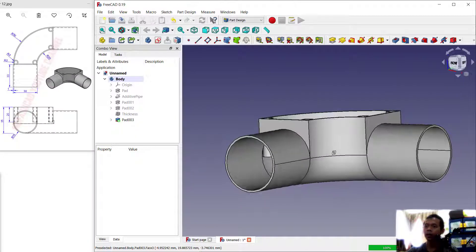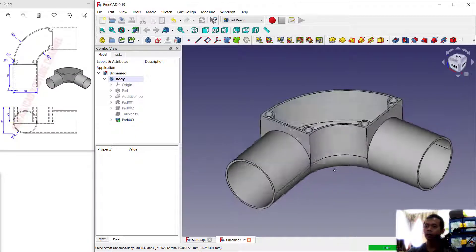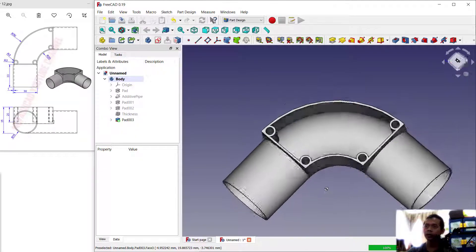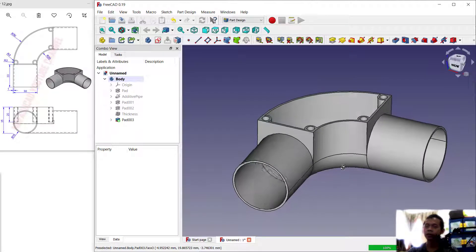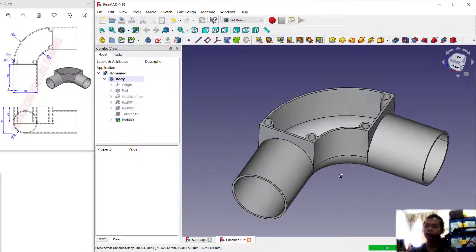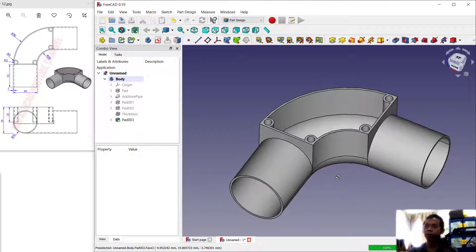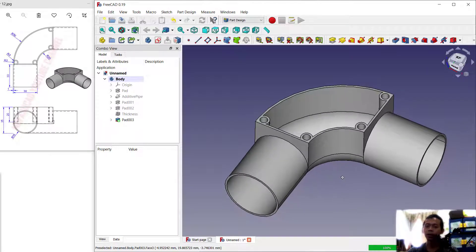And now we have already created this simple 3D model for exercise number 12 with FreeCAD software. If you have any questions about this tutorial, you can comment below this video.